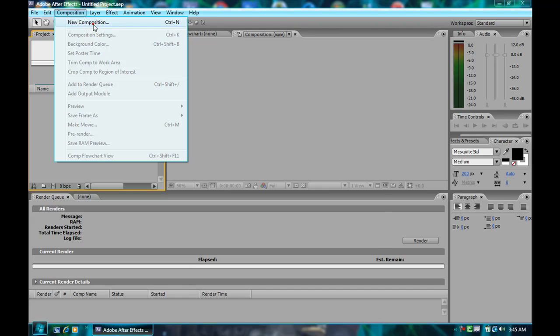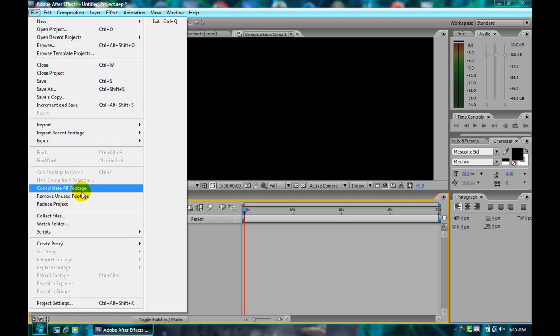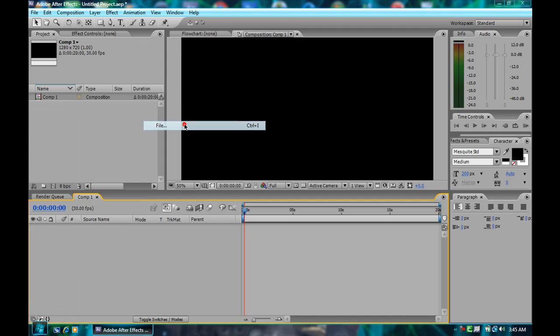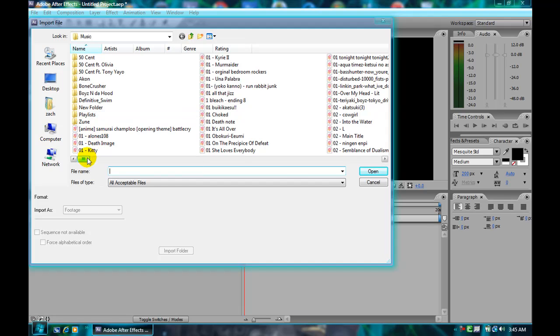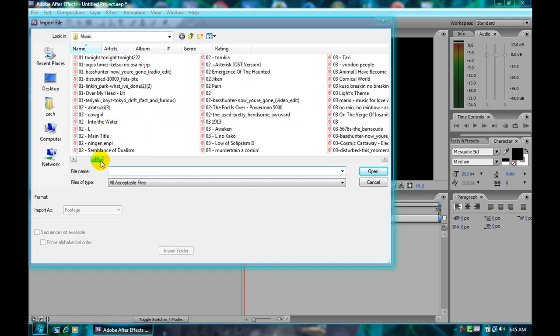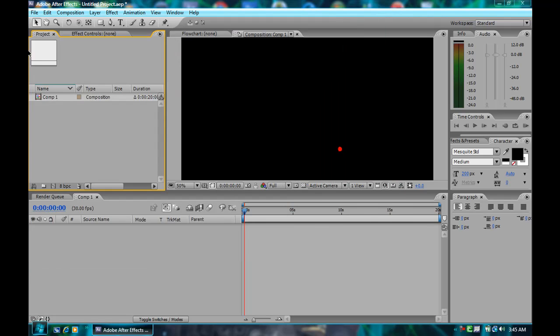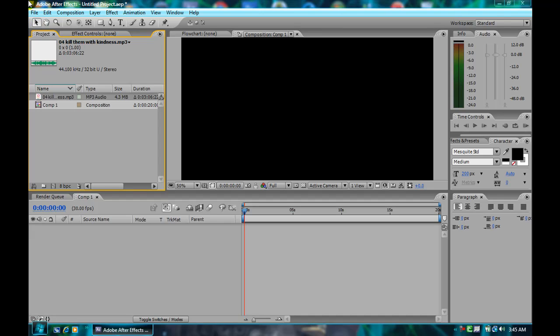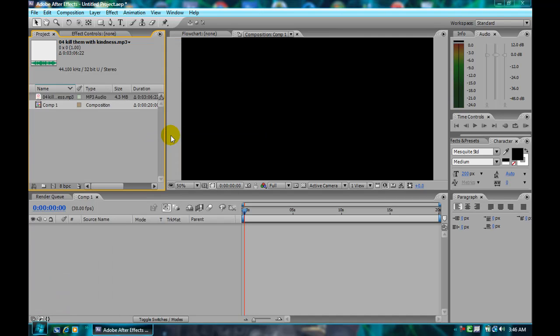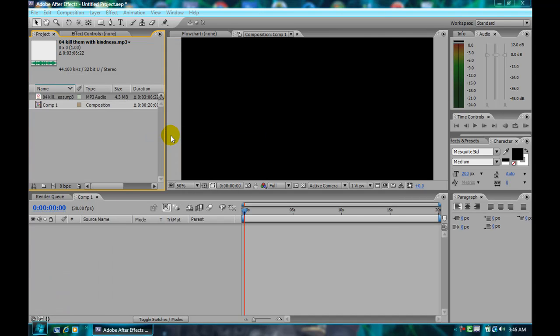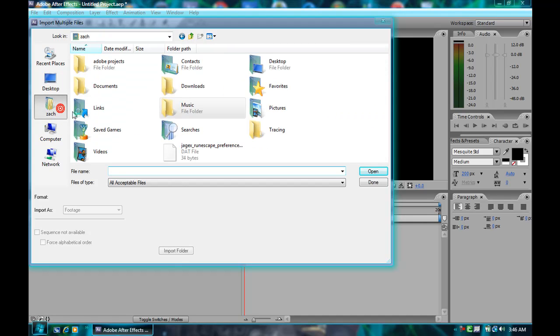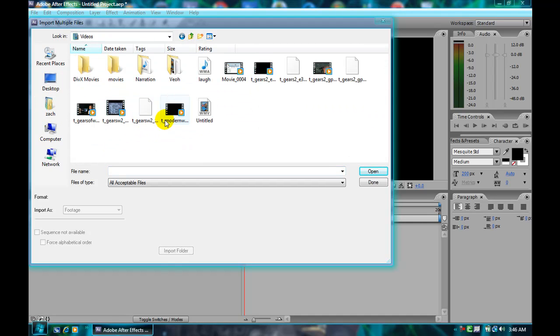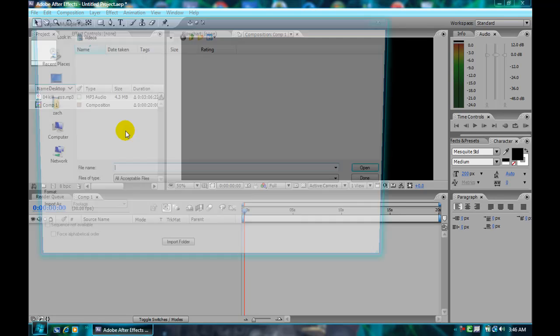Make a new composition. I like to import first all the files I need. Let's pick a song. Then you pick a background, something in the background. I pick this because it looks pretty cool. I like Gears of War.